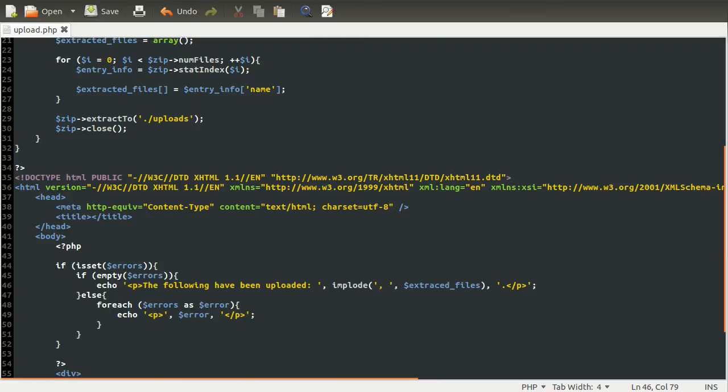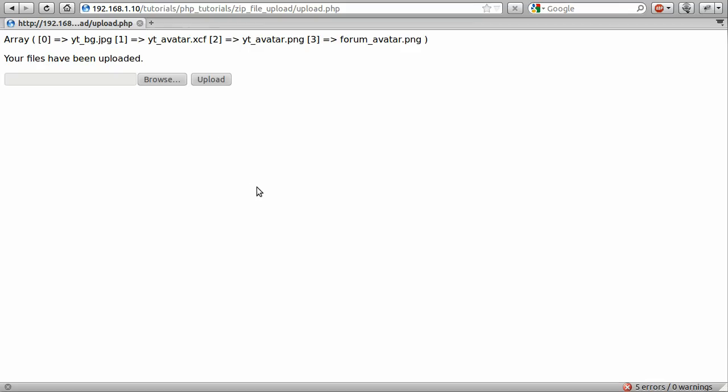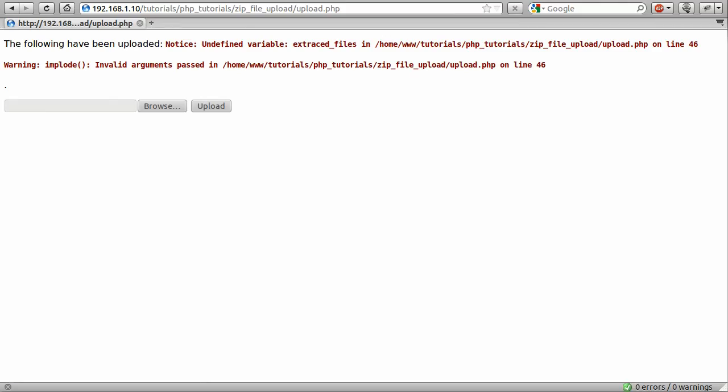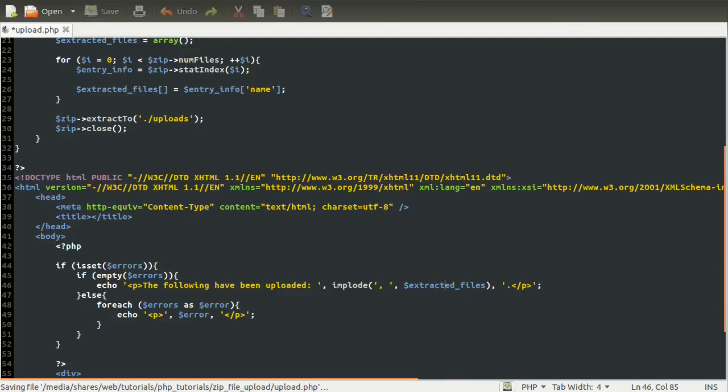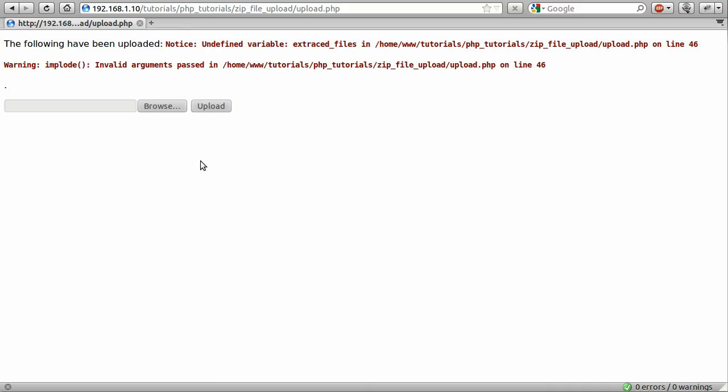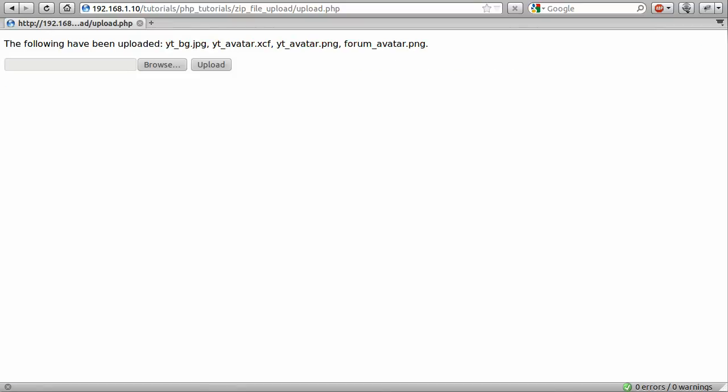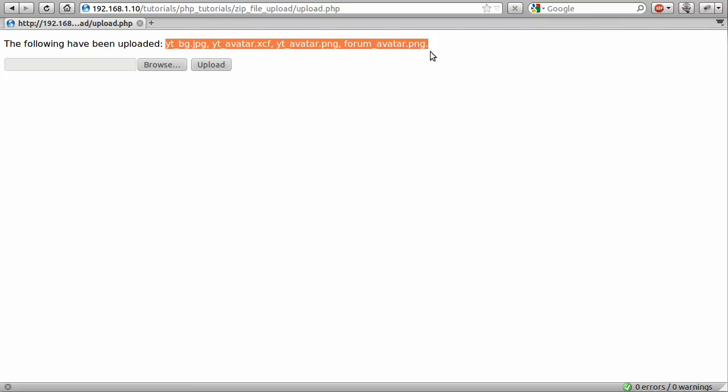So for the final time, let's reload the page and see if it works. So it should load. Oops, apparently not. Okay, I spelled extracted wrong. Extraced. Okay, try again. Hopefully it'll work this time. Let's see. Yep, there we go. So you can see that we have the following files have been uploaded, and then a list of the file names that were found inside that zip file.